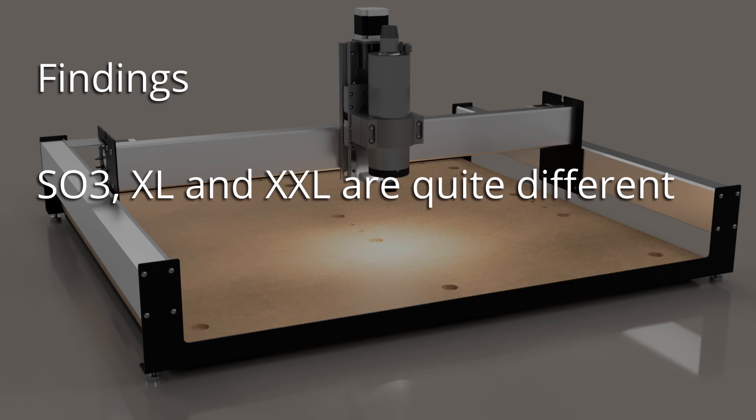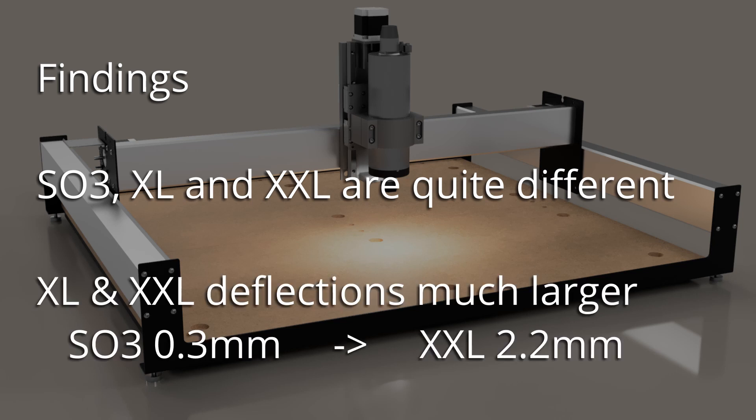And if, like me, you've seen how Shapeoko 3 users can cut materials like aluminum, and you're wondering why you can't achieve the same on an XXL, it's probably not just your technique. The deflections on the XXL are much larger than on the Shapeoko 3. On the X-Beam, for example, 0.3mm on the Shapeoko 3 becomes 2.2mm on the XXL for the same load, just due to physics.